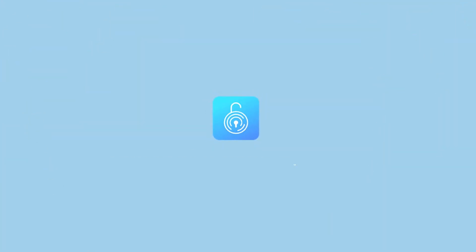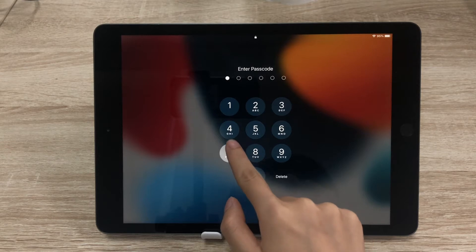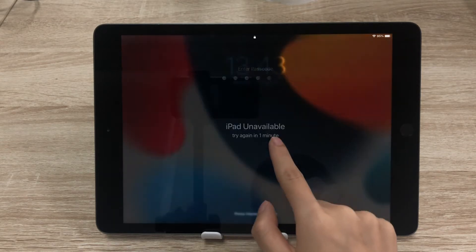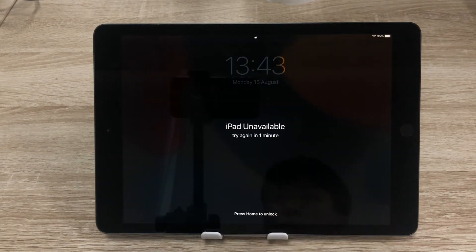Hi! Welcome to TunesKit. Today I'm going to show you how to unlock iPad passcode without computer.